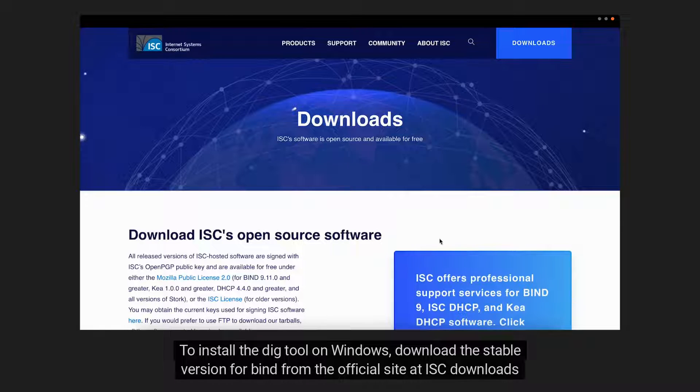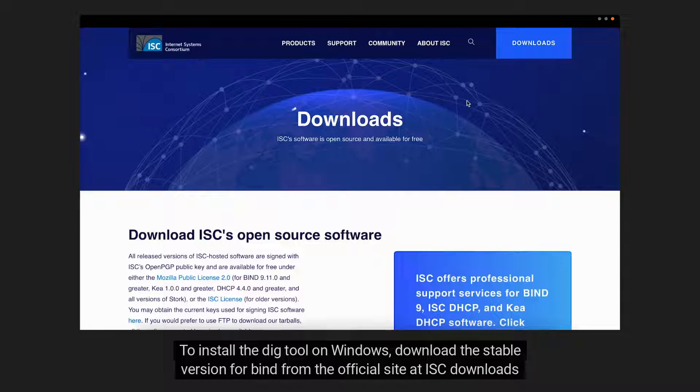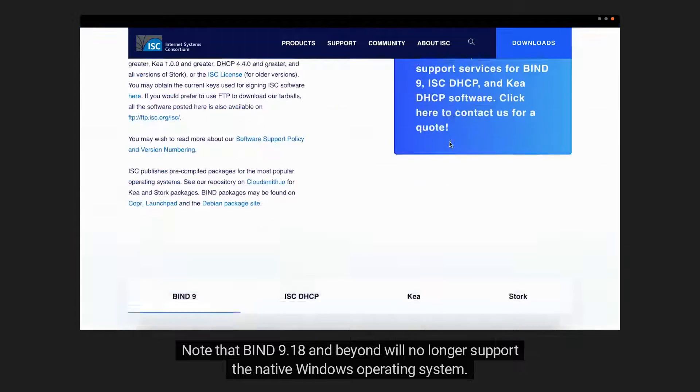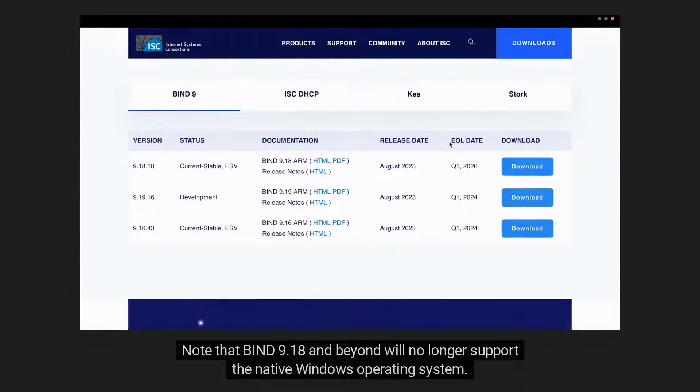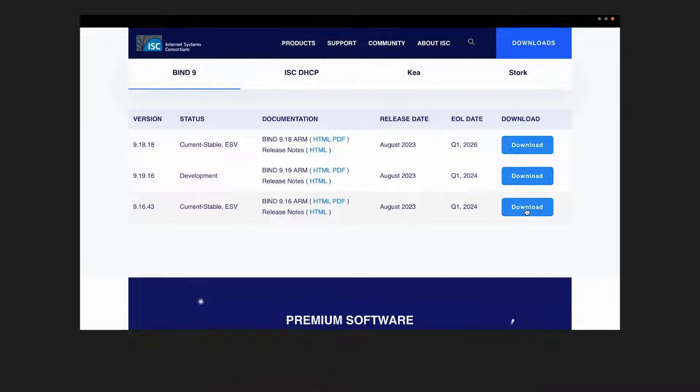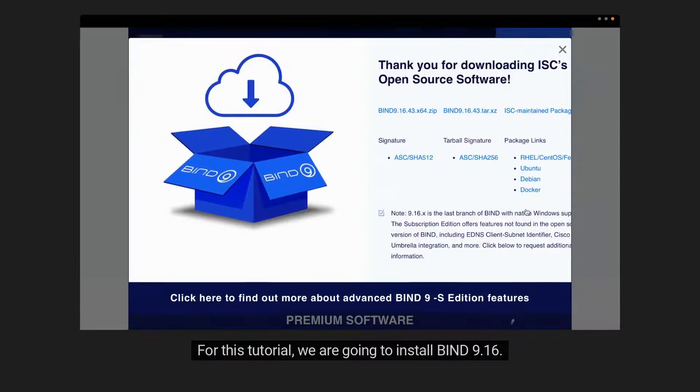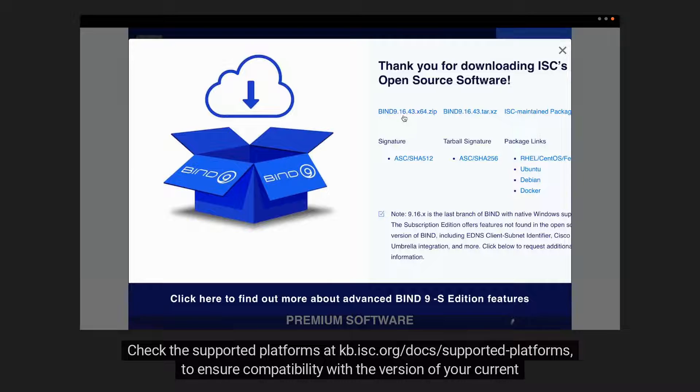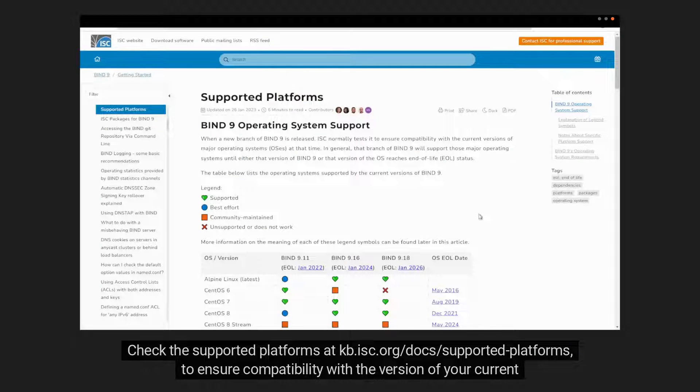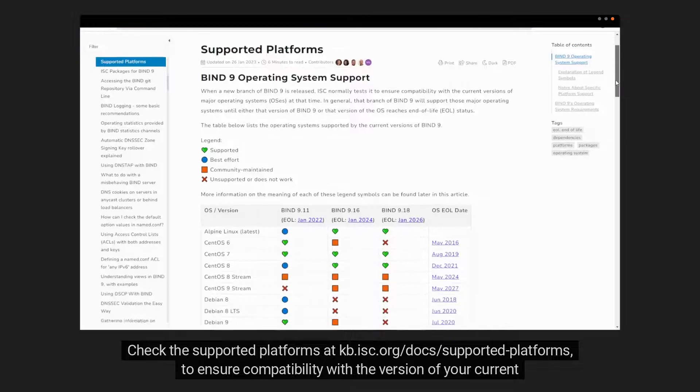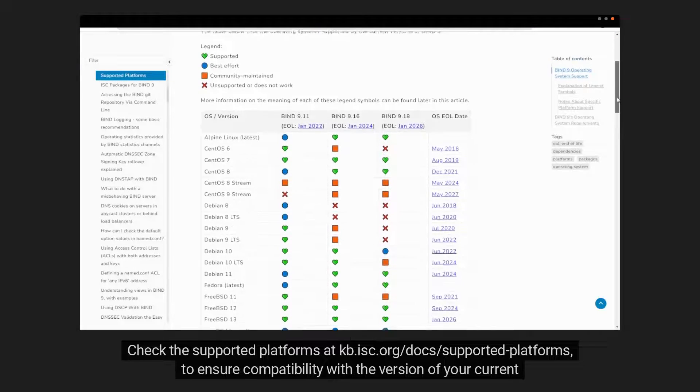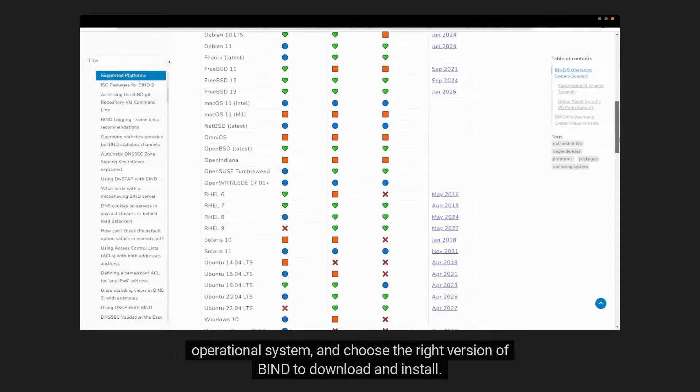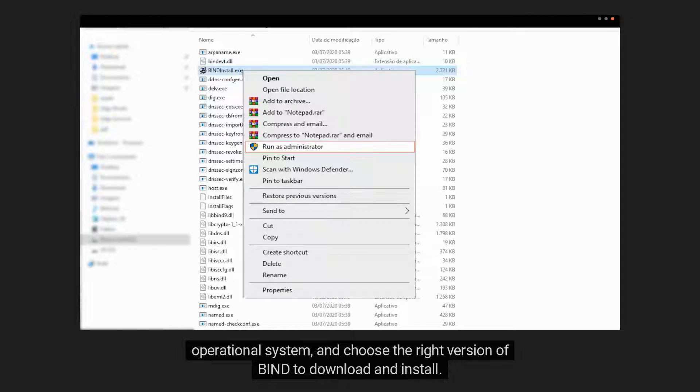To install the DIG tool on Windows, download the stable version for BIND from the official site at ISC downloads page. Note that BIND 9.18 and beyond will no longer support the native Windows operating system. For this tutorial, we are going to install BIND 9.16. Check the supported platforms at kb.isc.org/docs/supported-platforms to ensure compatibility with the version of your current operational system and choose the right version of BIND to download and install.